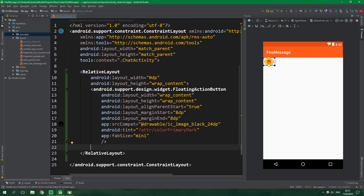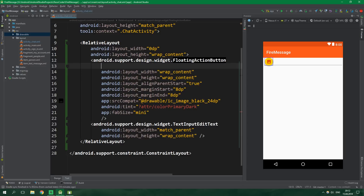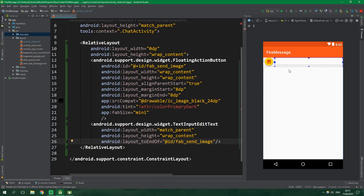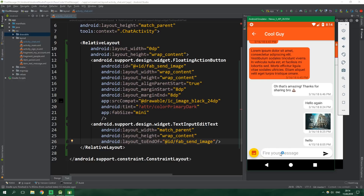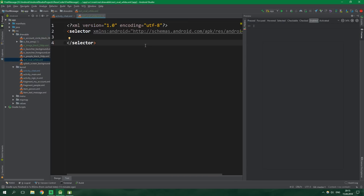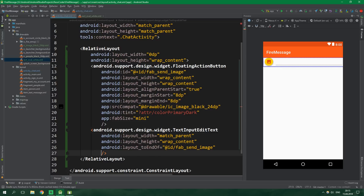Now we want to add a TextInputEditText with width of match_parent and height of wrap_content. Give the FloatingActionButton an id of fab_send_image. This TextInputEditText will be aligned to the end of fab_send_image. It's just one single line in our layout, but in the test app you can see it has a nice oval background. We need to create a custom drawable, so open the drawables folder, right-click, create a new drawable resource file, and call it rect_oval_white.